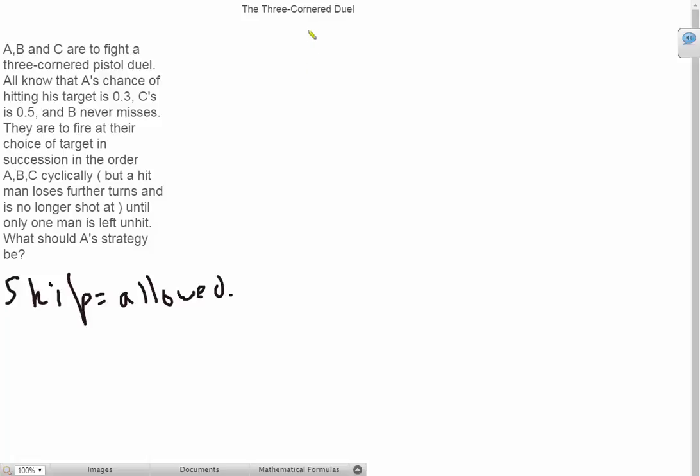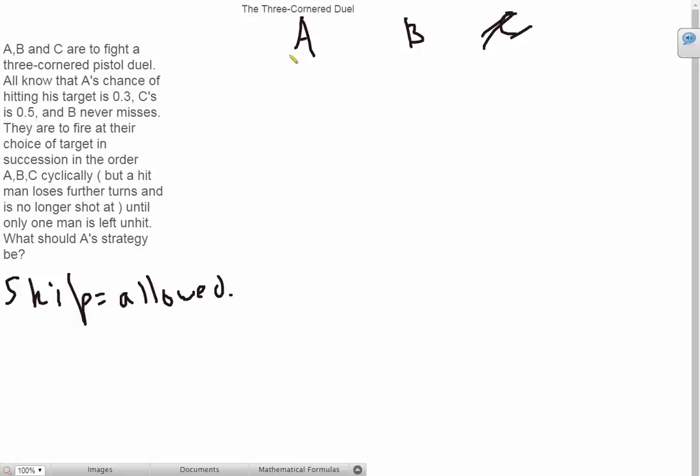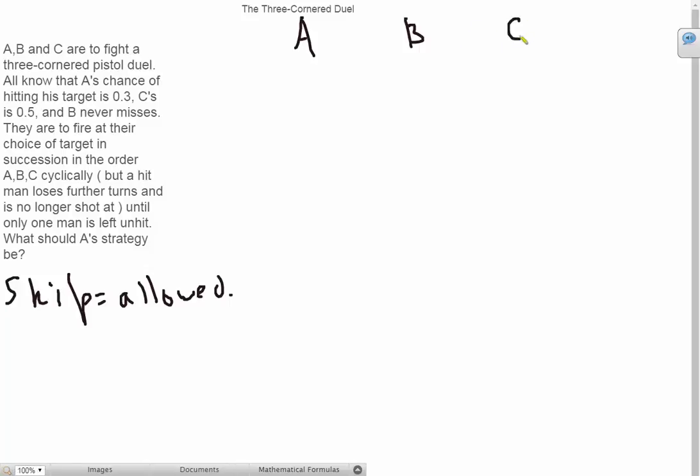So there's these three guys here A, B and C and the first turn goes to A. He can shoot either B, C or he can skip. Now let's see what happens if he shoots C. Well if A shoots C and C dies, then the next turn goes to B and B is just going to kill A and win. So we don't want to shoot C.